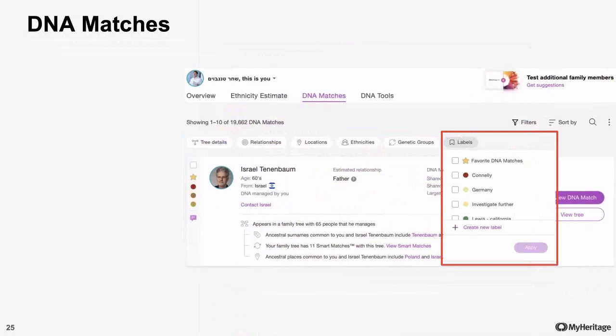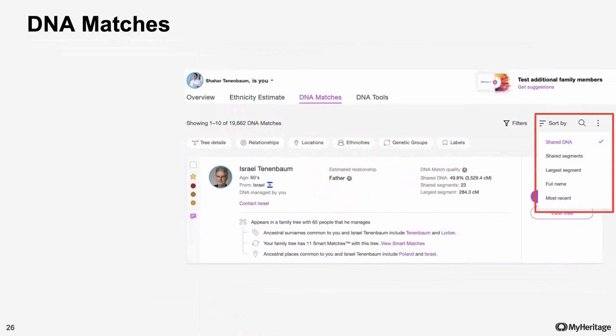All of these filters can work together, so you can choose to filter by any combination. Finally, we can also change the order of the matches in the list. By default, we show them ordered by the shared DNA percentage, but we can also order them by amount of shared segments, the length of the largest segment, alphabetically, or by how recently they were discovered.